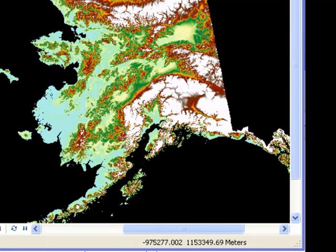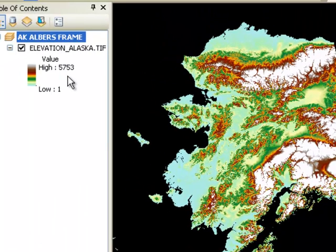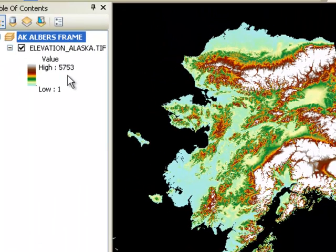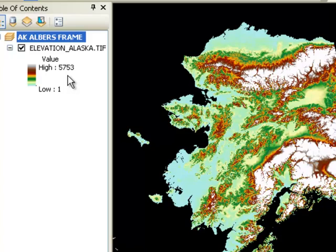Inside every cell is the elevation above mean sea level in meters. We might want to make another raster representing elevation zones, for example, elevation zones in thousands of meters. To do that we can use a geoprocessing tool called the reclassify tool.